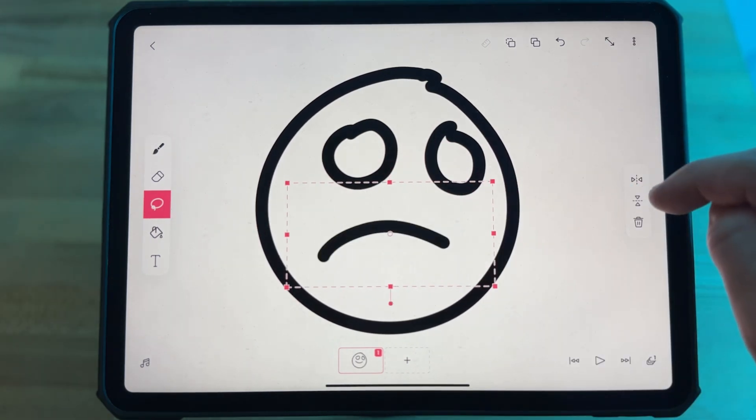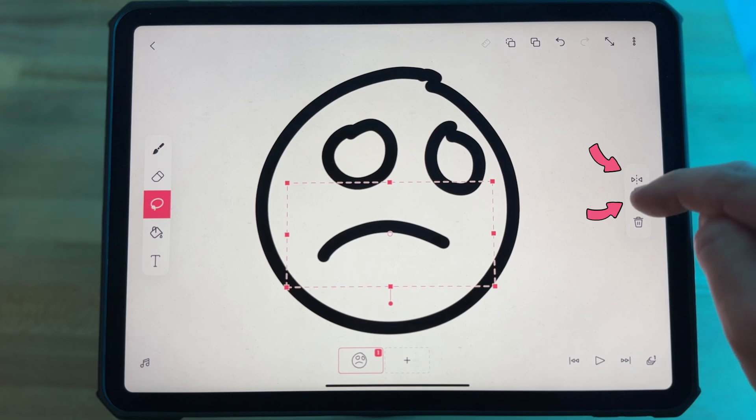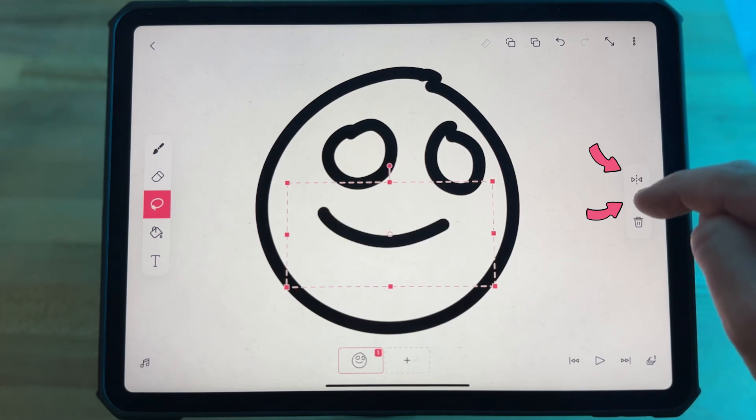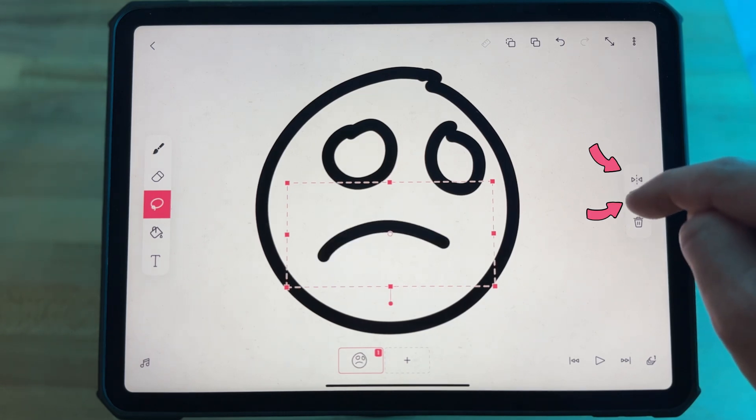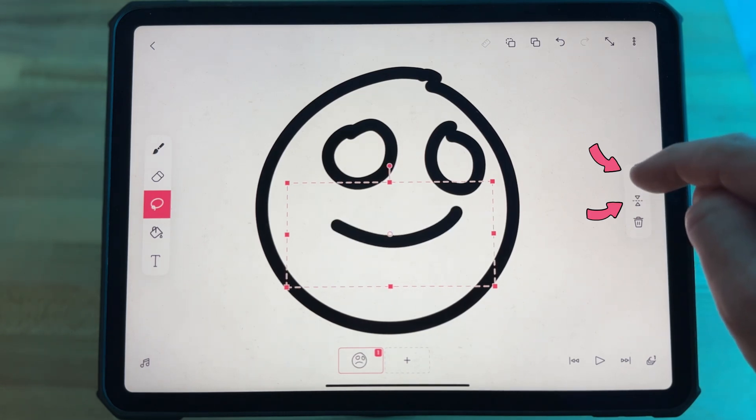And also once you've selected something, you can flip it horizontally or vertically with these buttons here.